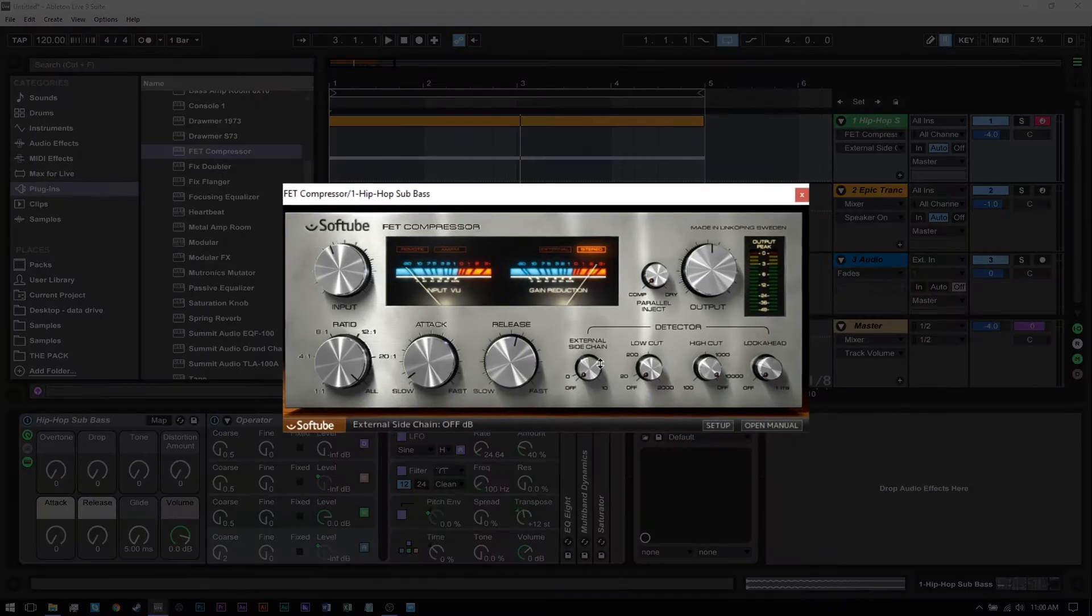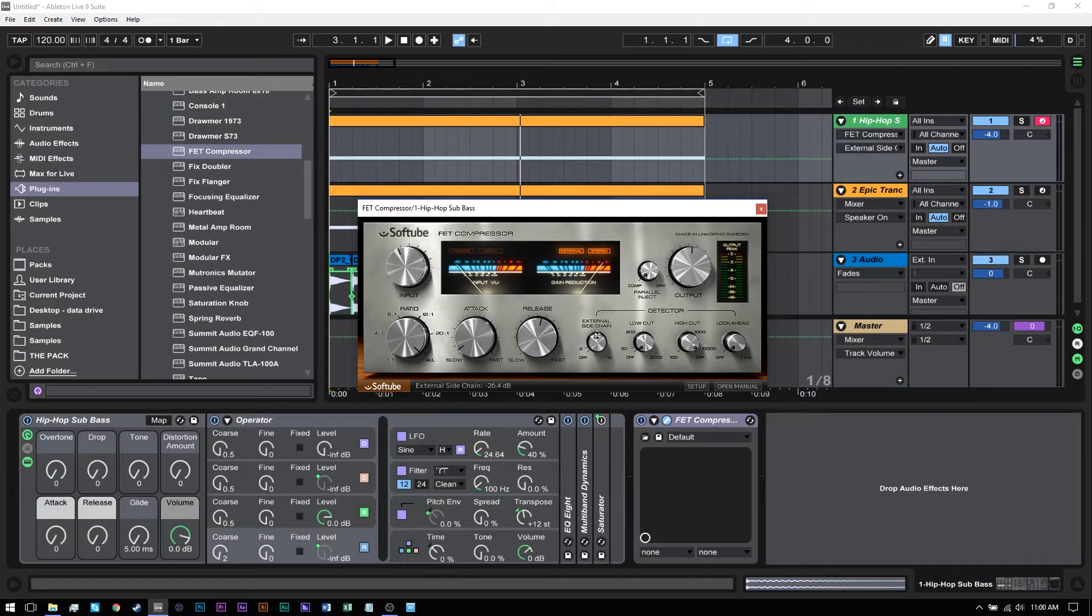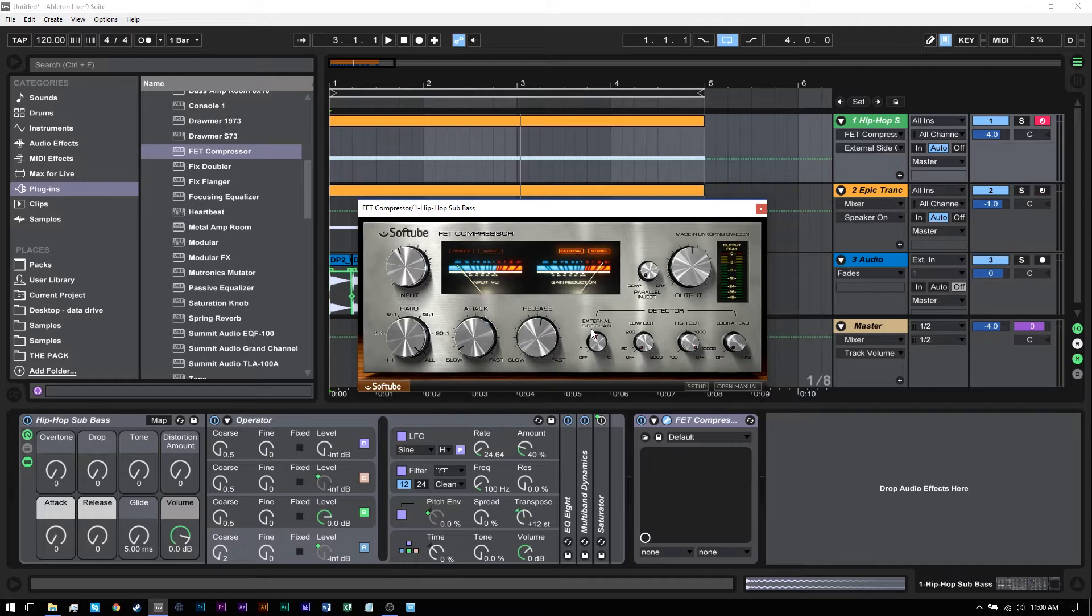As you can see here, I've got SoftTube's FET compressor with an external sidechain. As soon as I go above zero, you'll see that external has been activated. Every plugin does this differently - some automatically accept the source and switch to external sidechain mode, and others you have to switch it on.